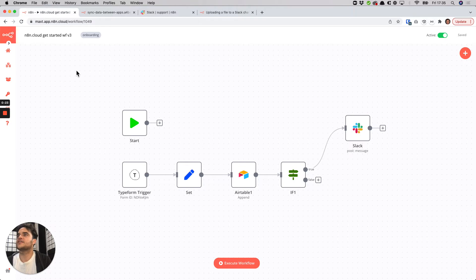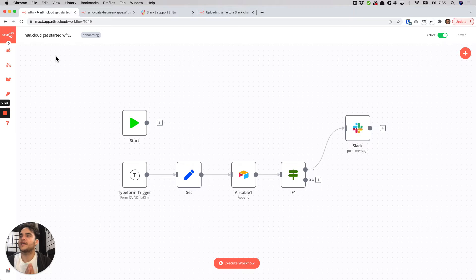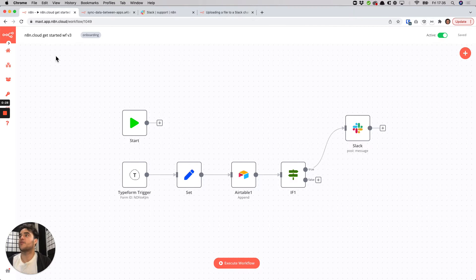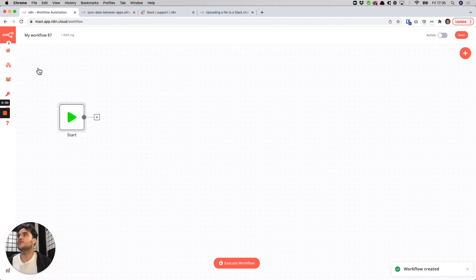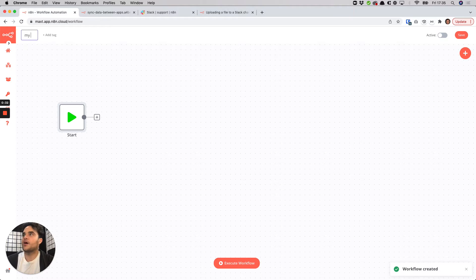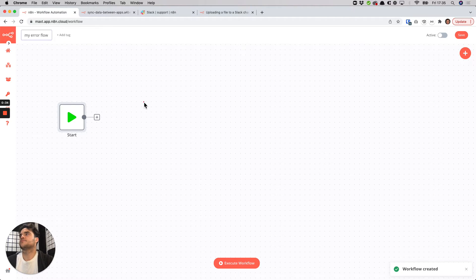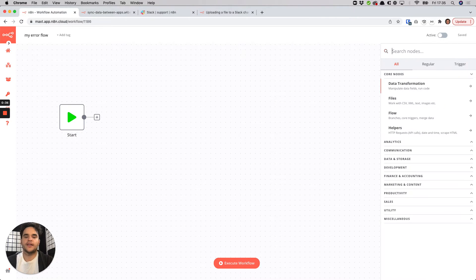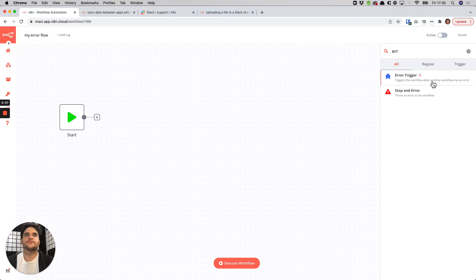In that case what we'll do is we'll first create an error workflow, so that'll be the workflow that fires when there's a problem with this one. So we'll create a new workflow, we'll call it myErrorFlow and the first thing we'll do is we'll add an error trigger to the canvas.